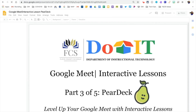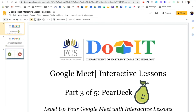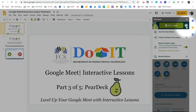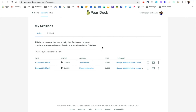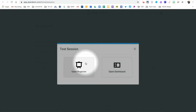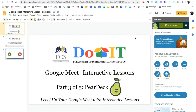When you have excused students from your Google Meet, you may decide that you would like to review your session by going back to Google Slides, clicking on Pear Deck, and choosing Review Sessions. A list of the sessions that you have used will now appear. If you would like to reopen the session, simply click on the session name and select Open Projection. This will allow you to review the student responses that were collected in your presentation. If you have any additional questions about how to use Pear Deck in Google Meet, please contact your ITS and they will be happy to help you.